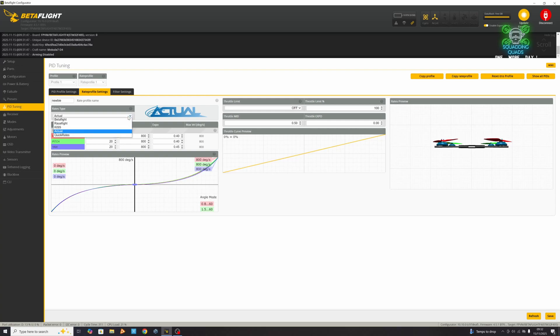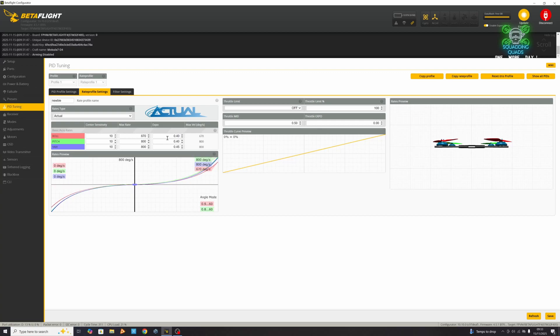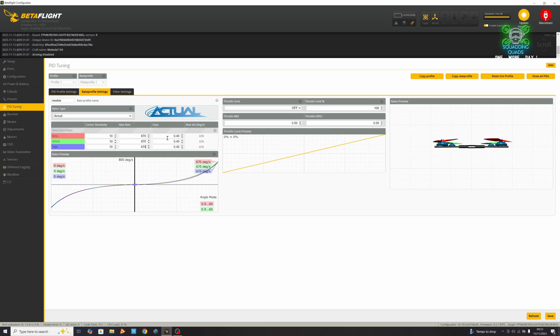First, we're going to select the rate type as actual rates. We're going to select our center sensitivity as 10 on all of these because it just gives you a little bit more control as you're coming into land. It just makes things a little bit safer. Standard or the stock setting is 670 as your max rate. What that is, is how fast your drone will flip when your stick is all the way to the end. So it will flip at 670 degrees per second.